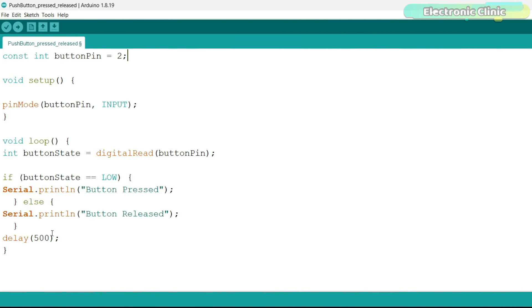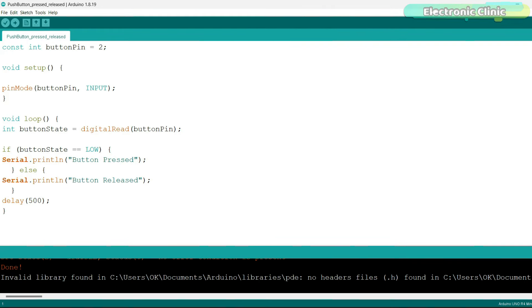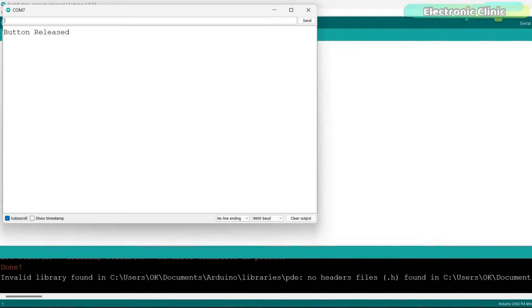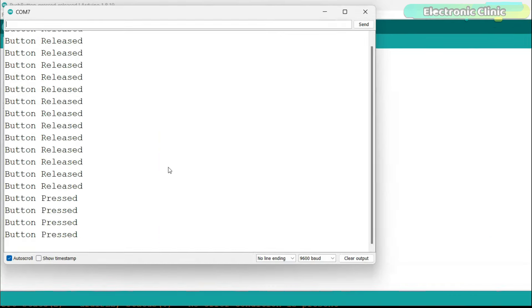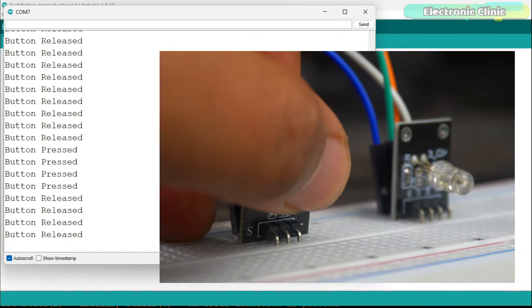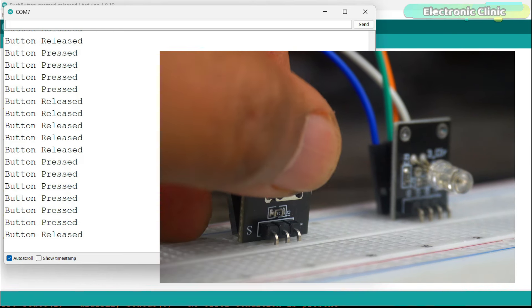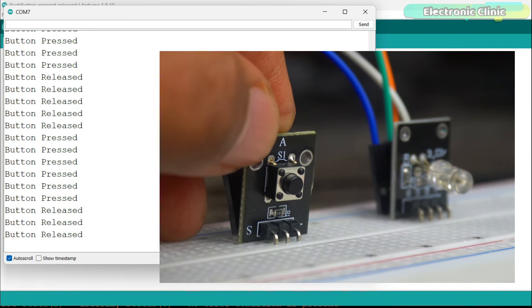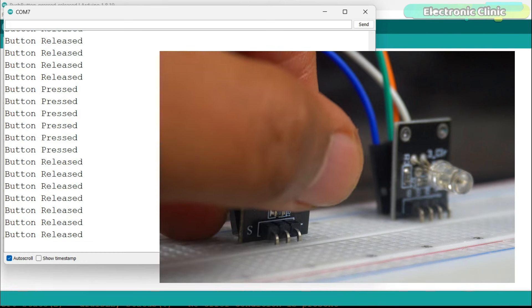Let's go ahead and upload this program. You can see when I press the button, a message button pressed is printed on the screen and when I release the button, a message button released is printed.